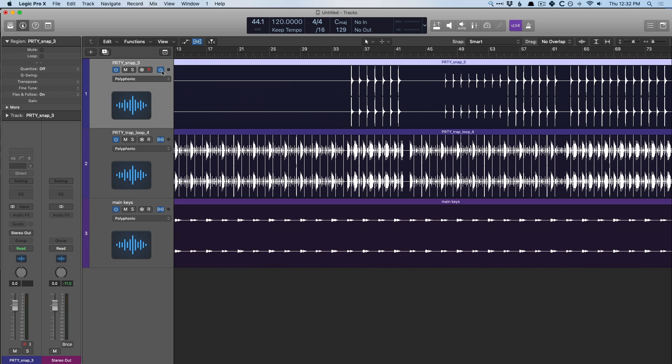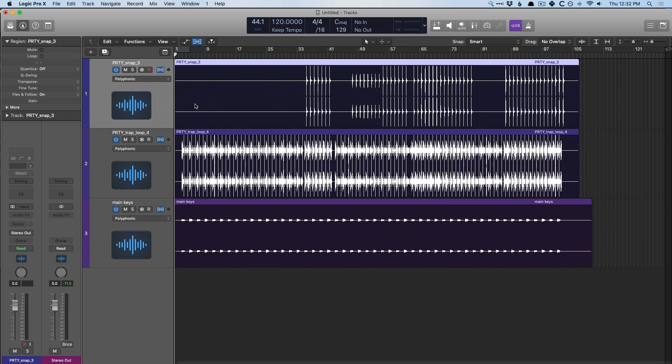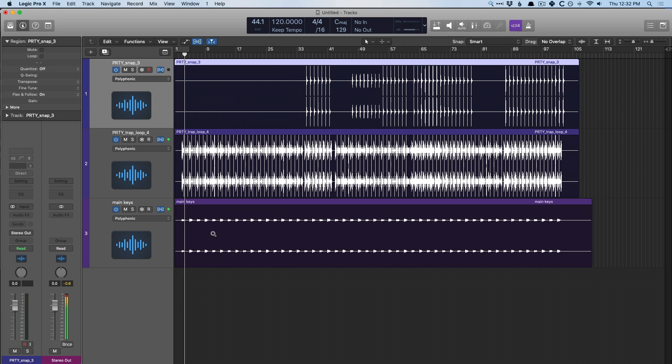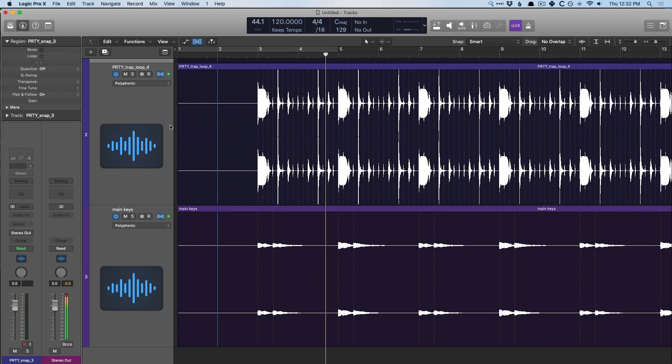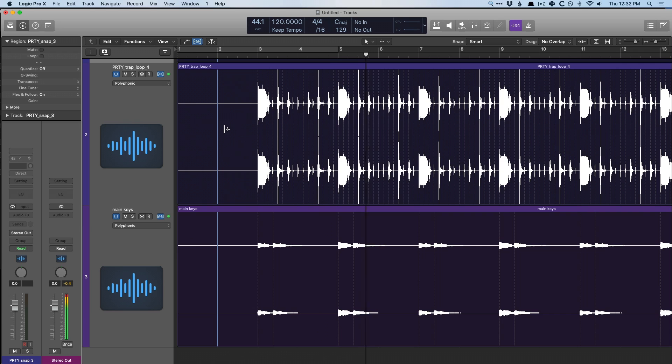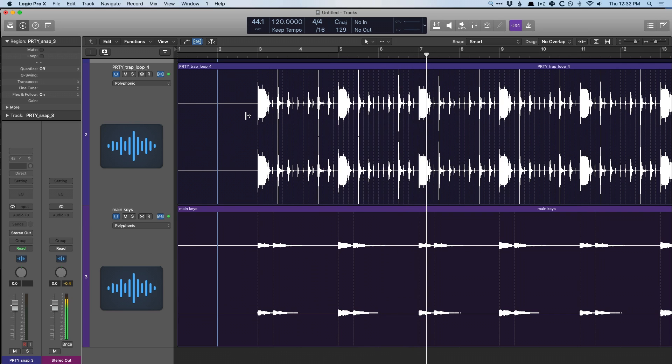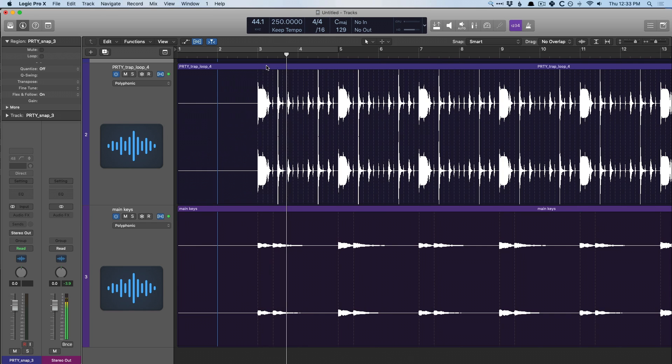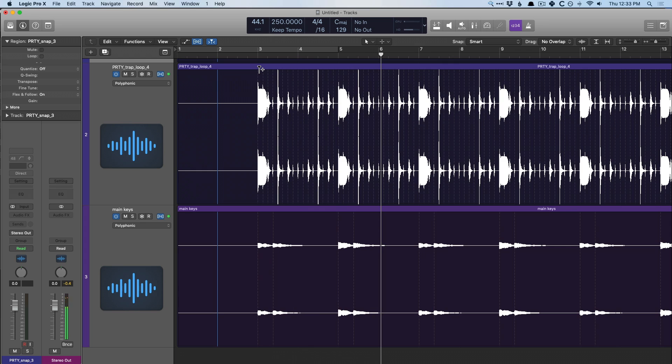So let's just quickly take a listen to where we're at with 120 BPM. And if I set this to 250 BPM. Which is actually pretty awesome that we're able to quickly adjust the timing of regions that we didn't record, we didn't enable Flex for, but Logic just does it for us. But in many cases, this is not a desirable effect.